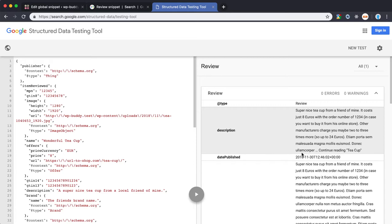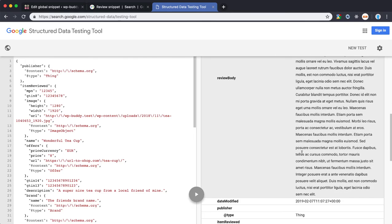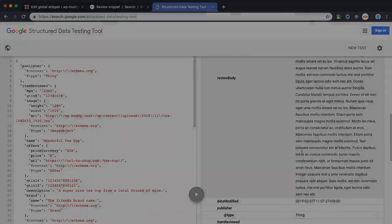And as you can see all is good. We don't get any errors nor warnings. If there would be any errors or warnings the tool would give you an advice on how to solve the issue. Mostly by adding missing properties or adding another value to it. Okay. Well done. Good job.